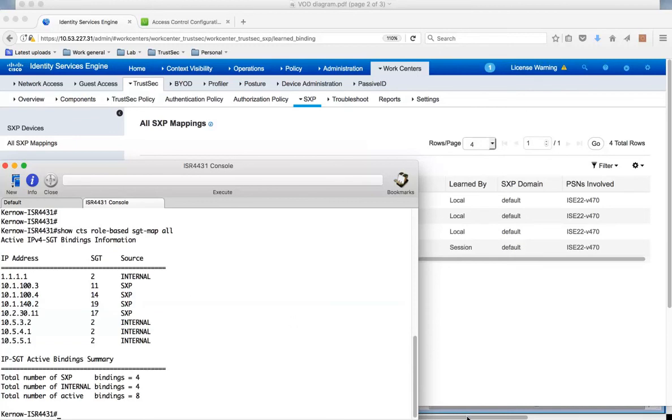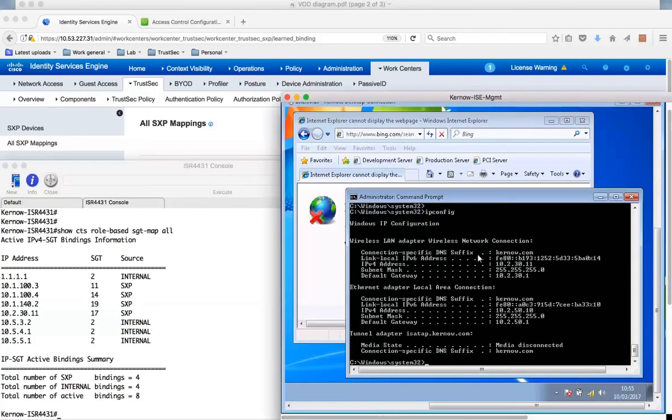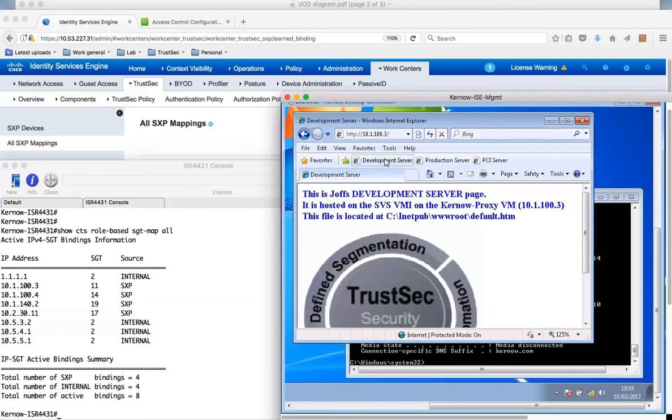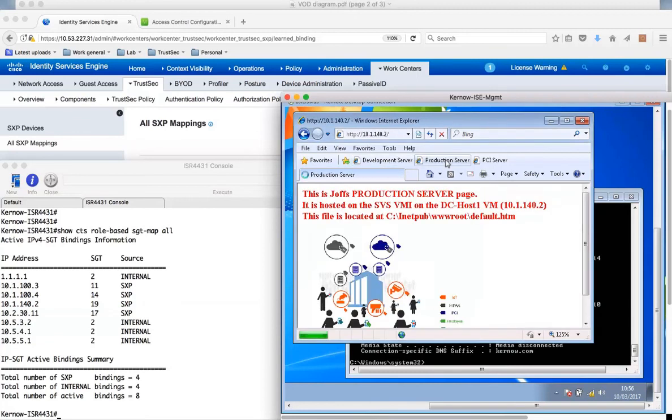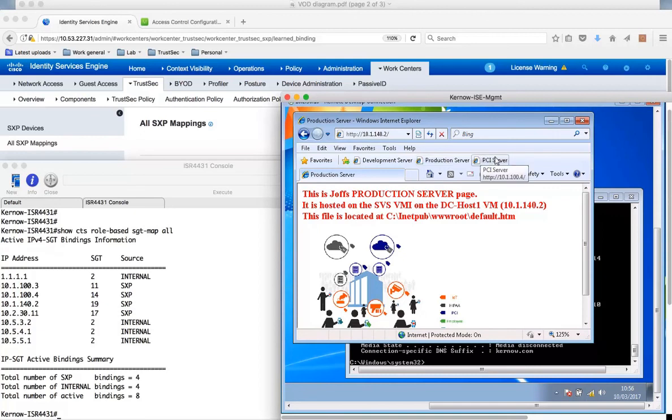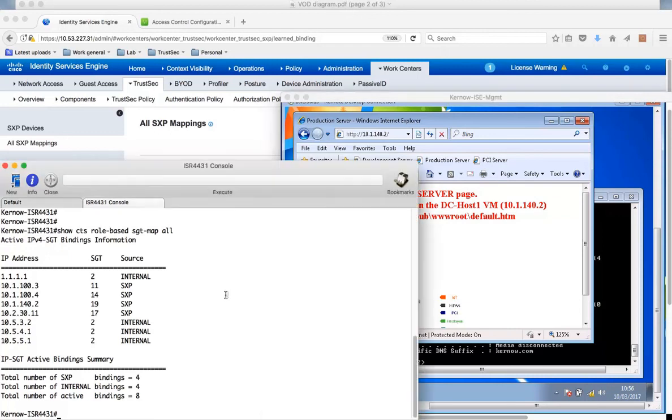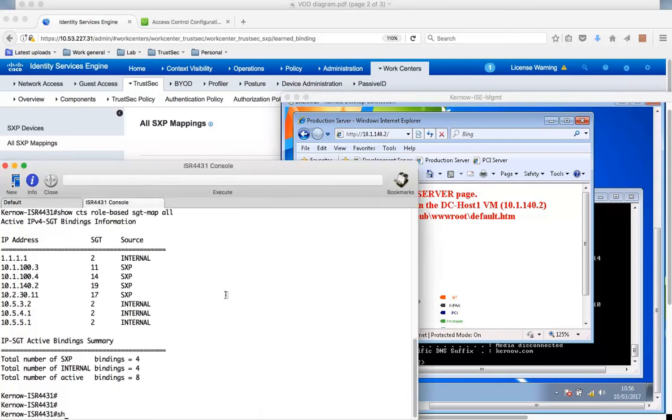Let's have a look. If we go to the client, go to a browser. Can I get through to the development server? Yes, that's fine. Can I get through to the production server? Yes, that's fine. Can I get through to the PCI server? No I can't. It's connecting. So why is that? Let's have a look at the counters here, the role-based counters.